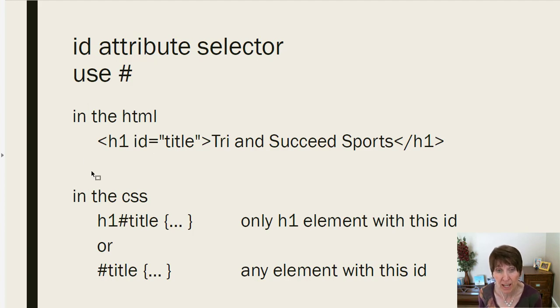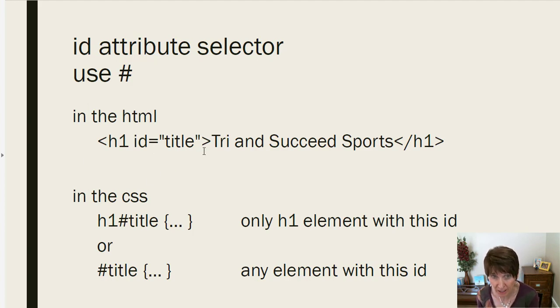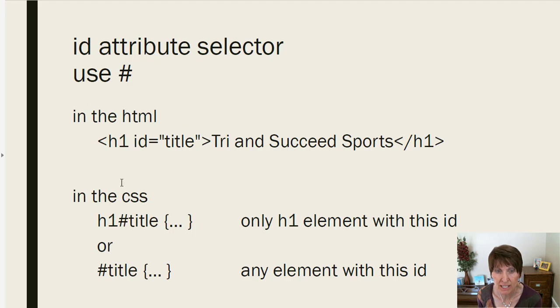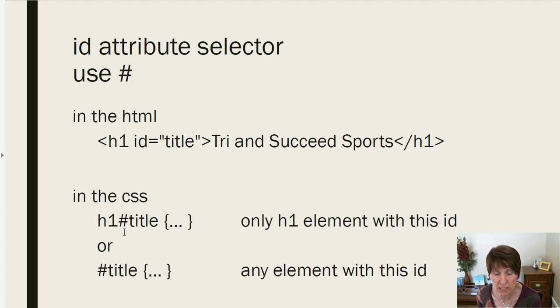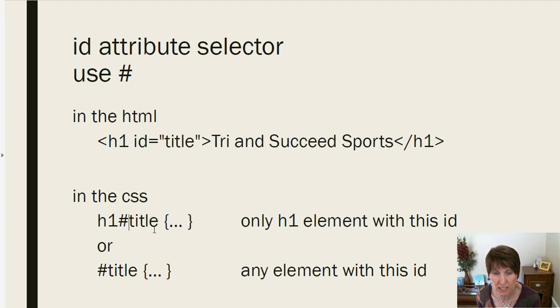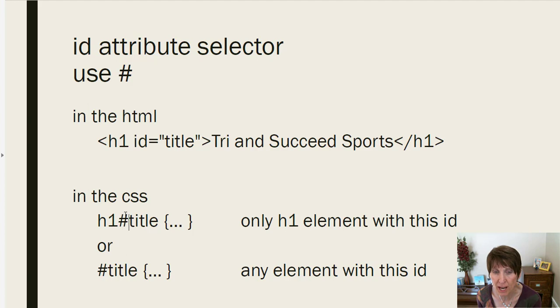So find the heading one that has ID title and set the style on that. And the way that you do that is you use the pound sign. So here, down here, you see how that is. It's h1 pound sign title. That says an h1 with an ID of title.